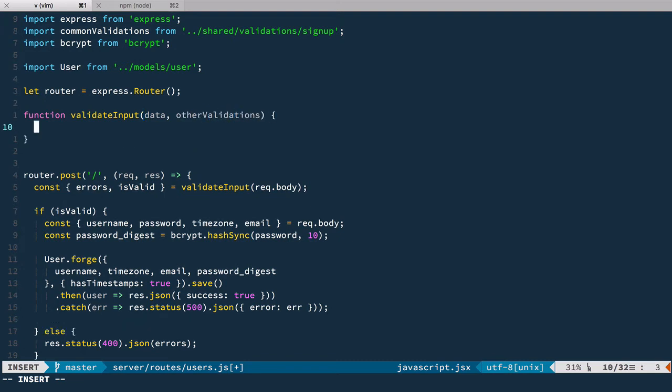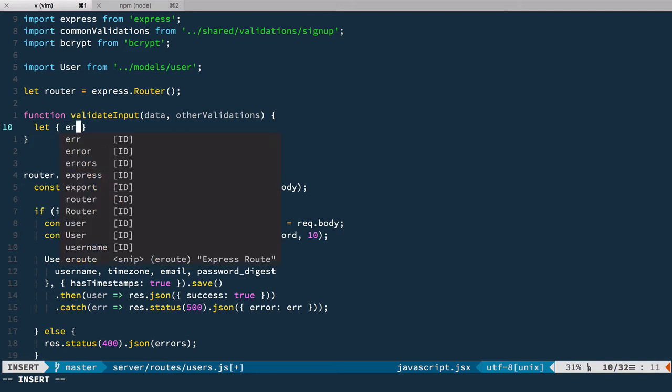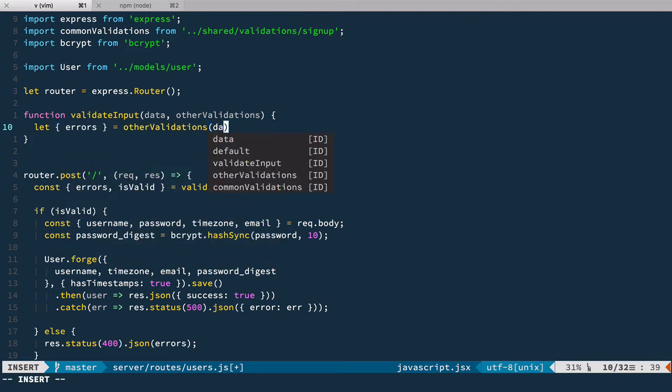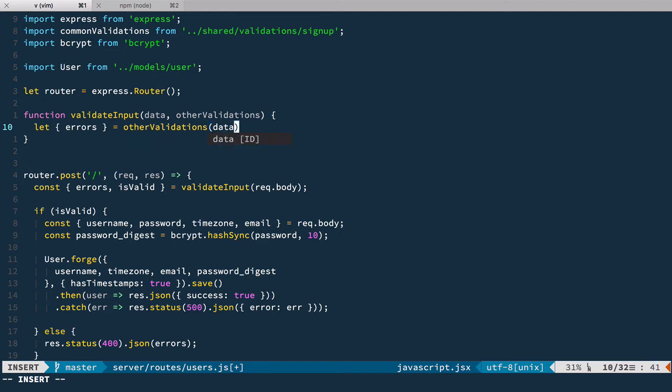And the first thing that we're going to do we're going to run this other validation. It's a synchronous function so it's safe to do that. We're going to deconstruct and take only errors from it. And we pass data to this function. We do not need to get is valid because we need to recheck it after checking for uniqueness. And now we need to check for uniqueness.